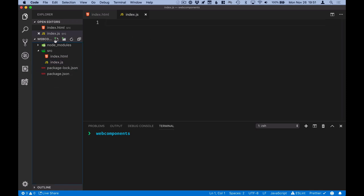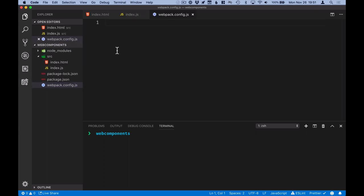In the root of our project, we'll create a new file for configuring Webpack. And inside the config file, define a very bare-bones setup.